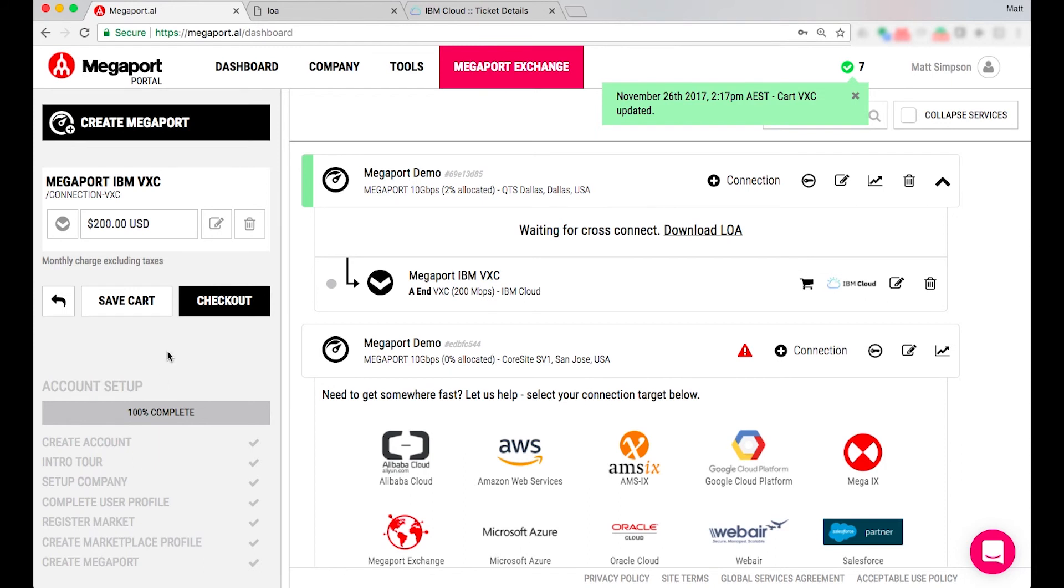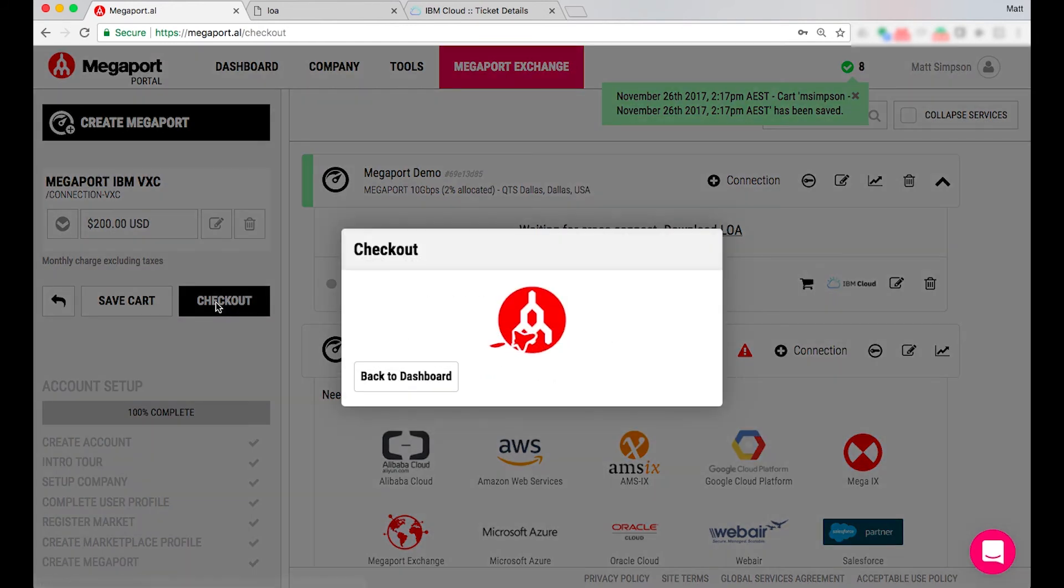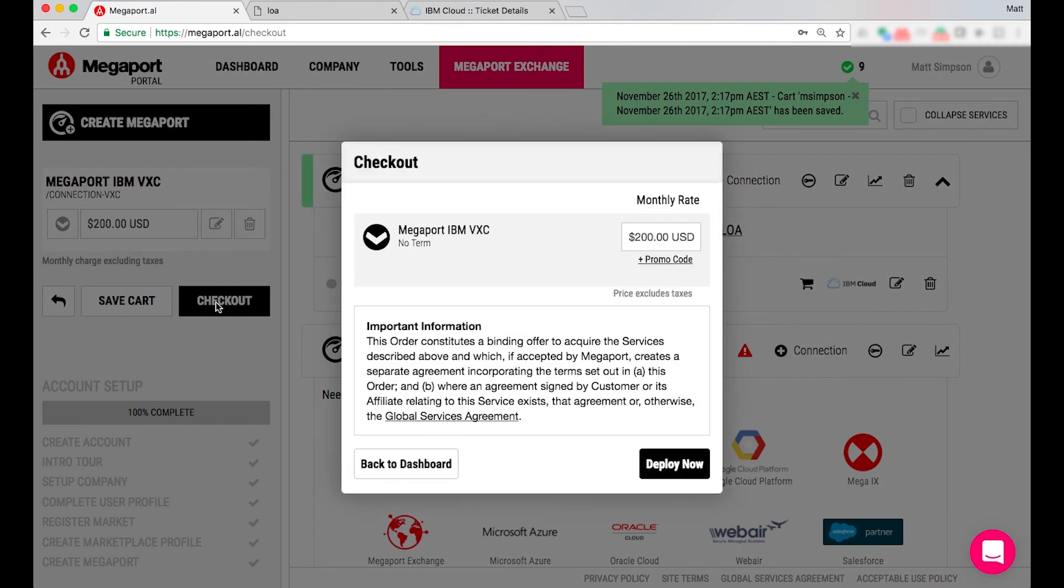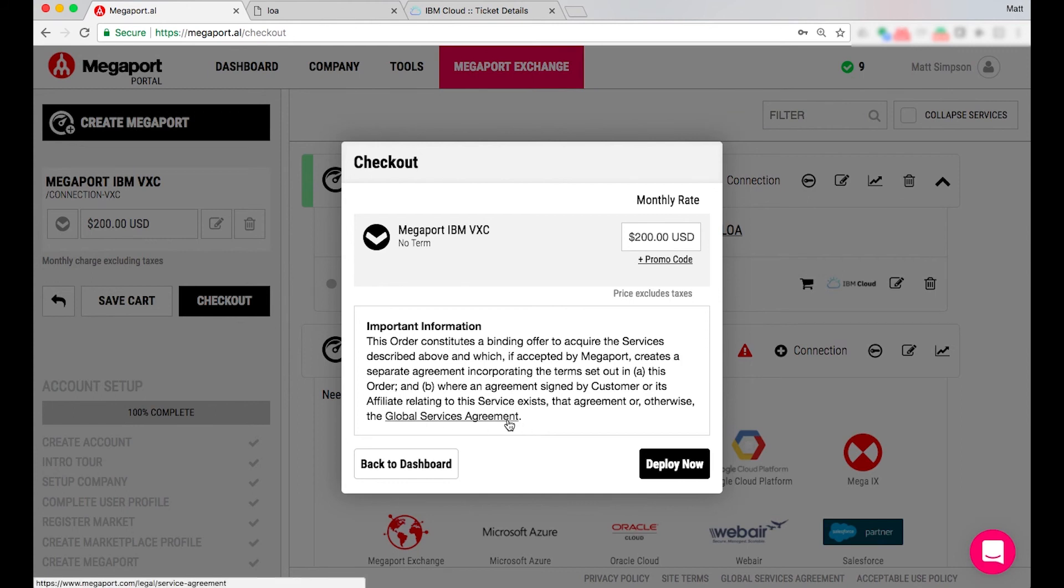And it's as simple as checking this VXC out and deploying that virtual cross connection. I've also got the option of reviewing our global services agreement but I'm just in this example going to deploy and configure the service.